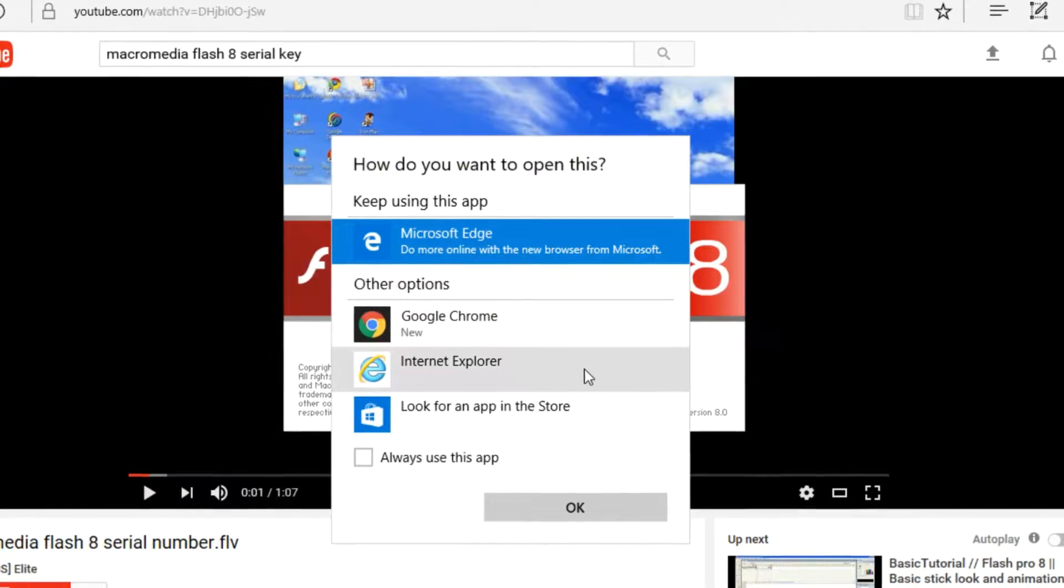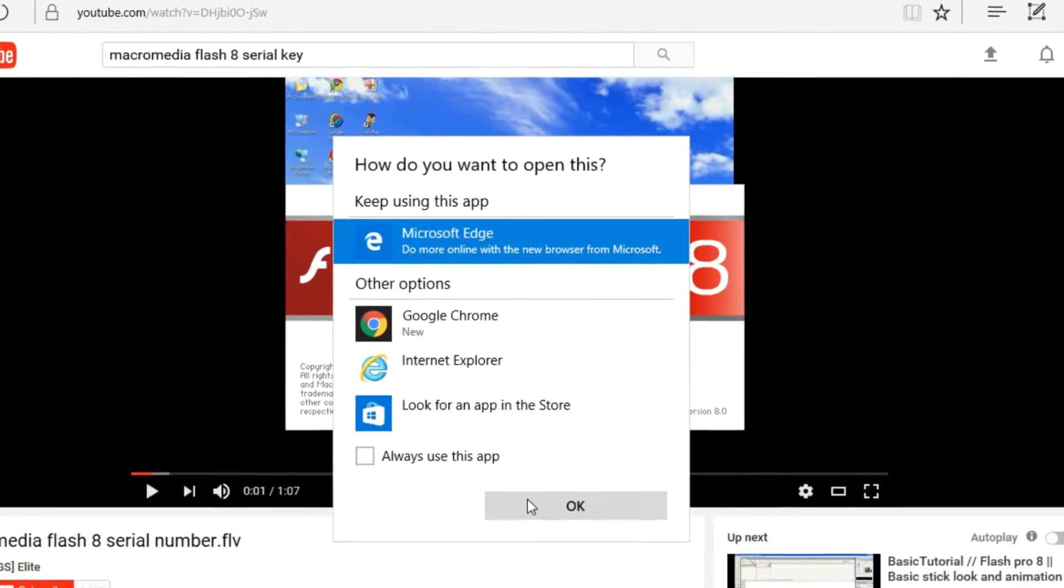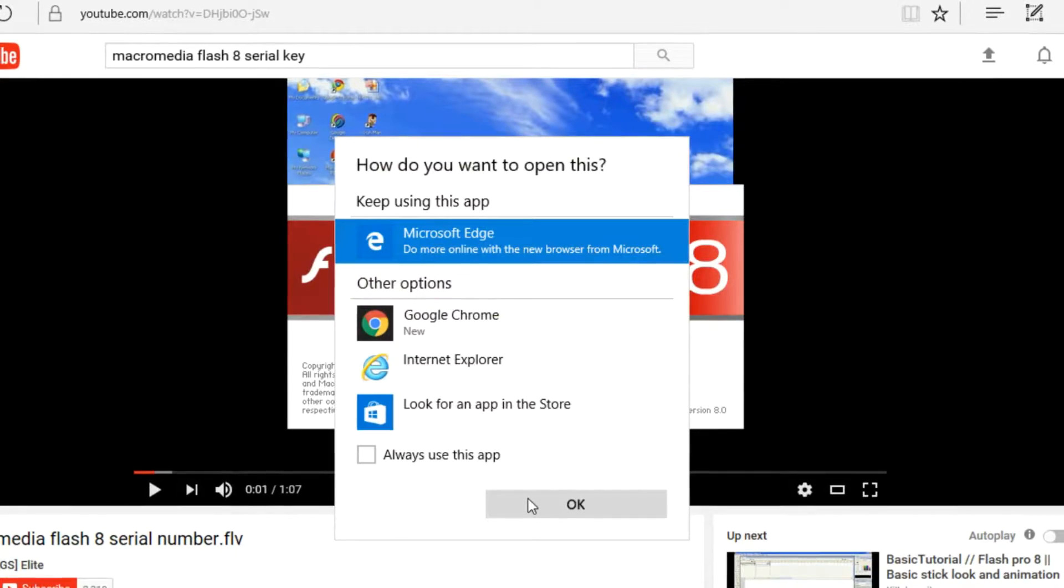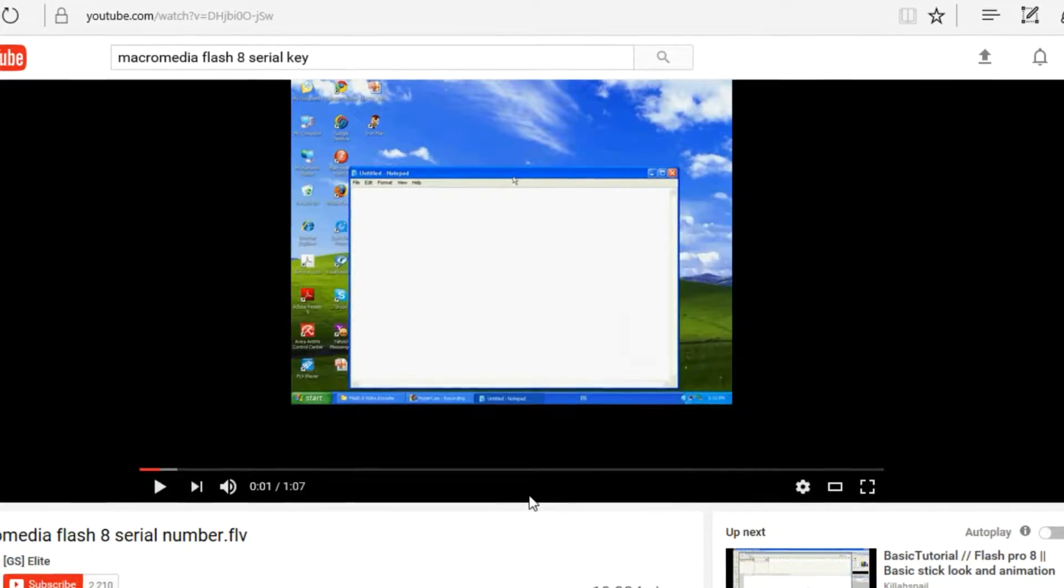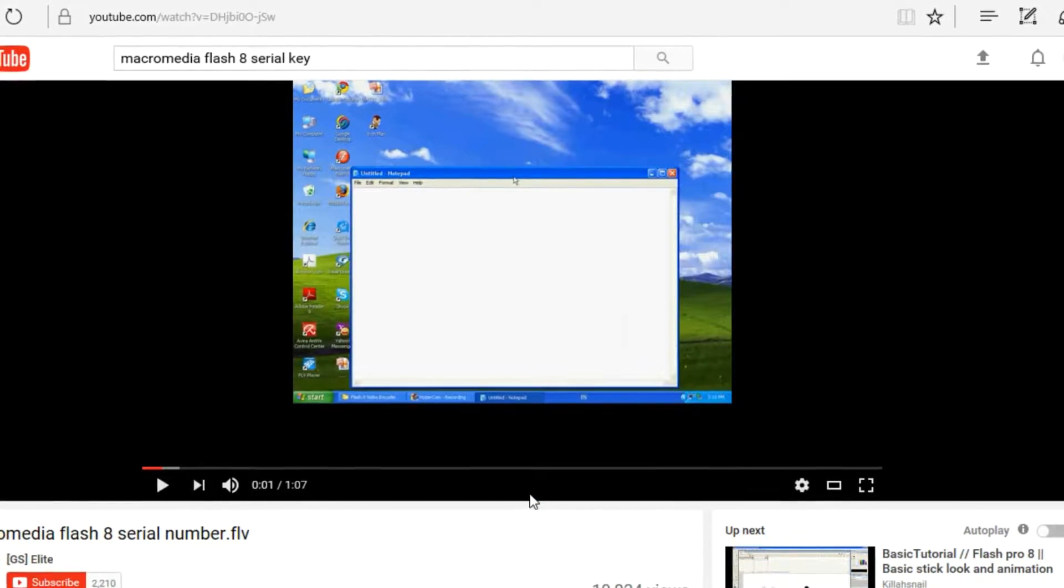Bam, hit it like that. It's going to pop up right over here.